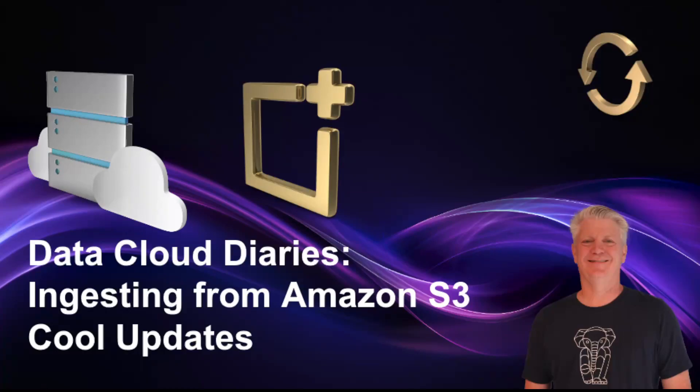The Data Cloud Diaries: ingesting from Amazon S3, some new cool updates to Data Cloud.